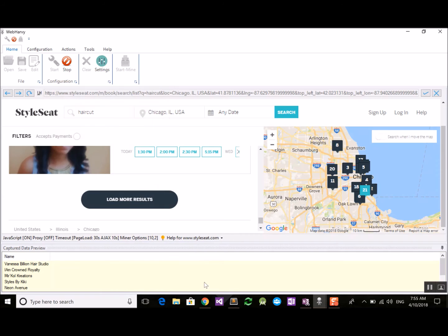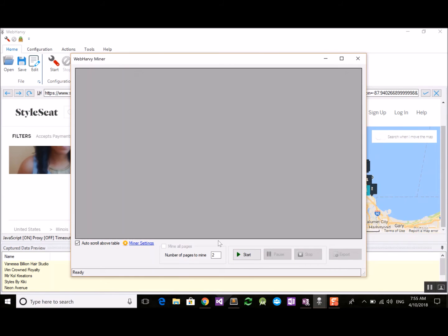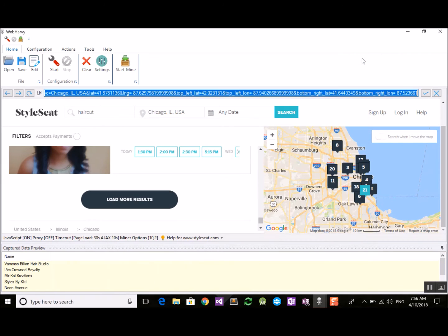If you set this option, stop configuration, and start the miner, you can specify the number of pages to mine. Note that in this case the 'mine all pages' option will be disabled, because WebRV does not know when the data loading ends. You must manually enter the number of pages in the text box before starting the mining process.